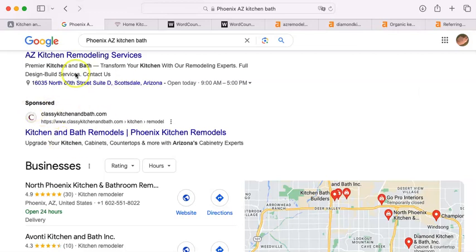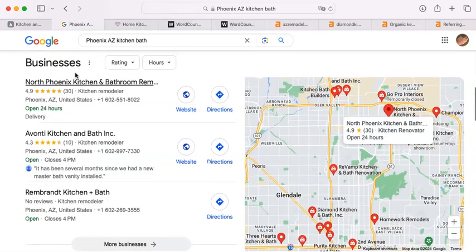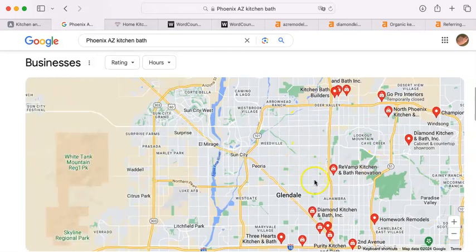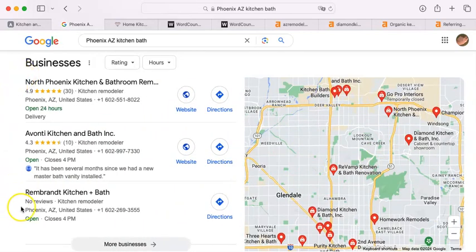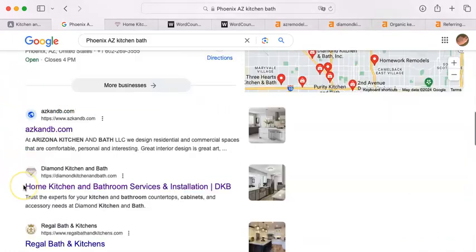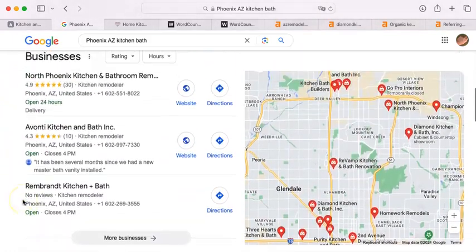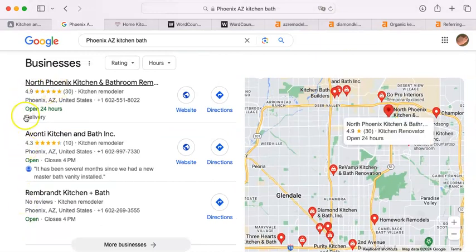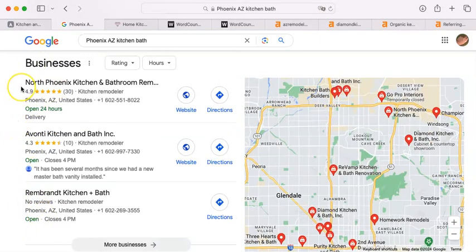Underneath the sponsored ones, we have what we in my industry call the map pack, because they're attached to this map. These folks did something that the folks down here did not do — they filled out a Google business profile. That gets you into the Google fold, to become part of the Google family of companies. And all it does is taking time to fill out a profile, a bunch of boxes that are empty — just fill them in.